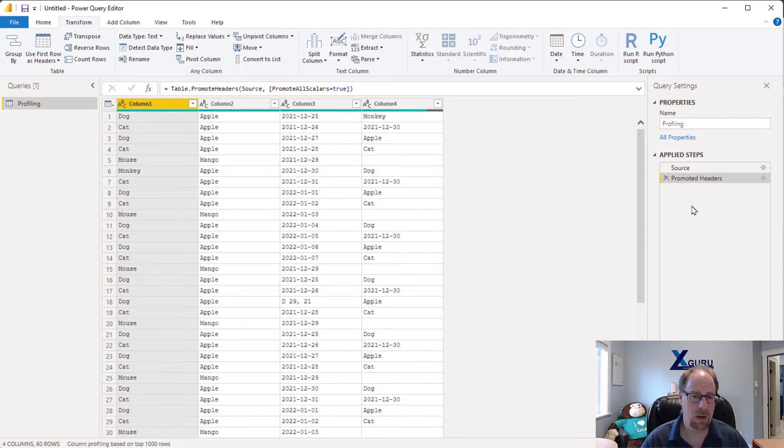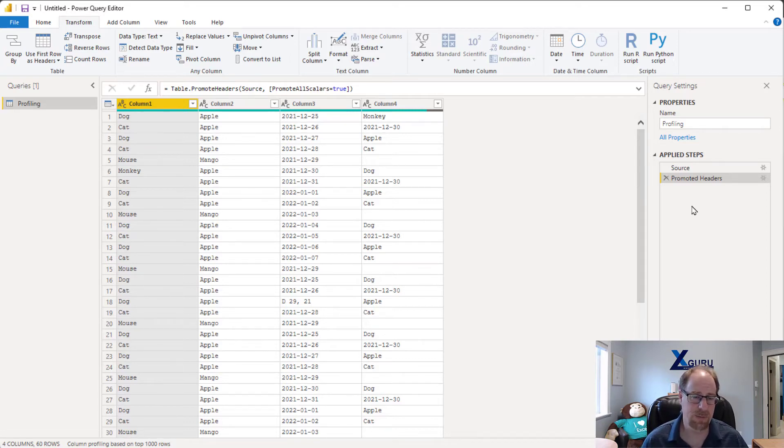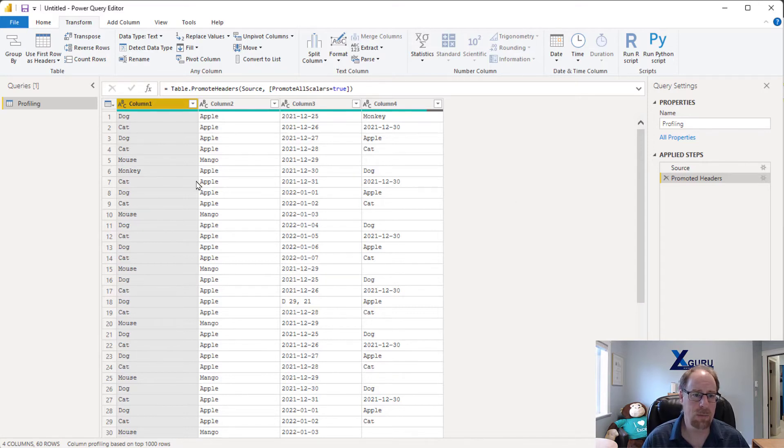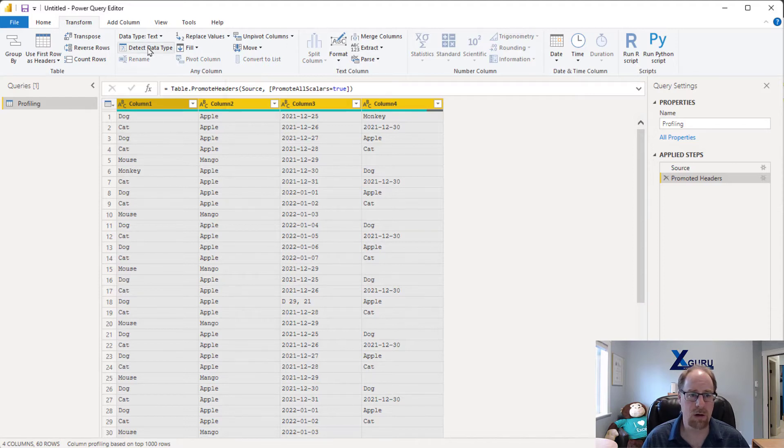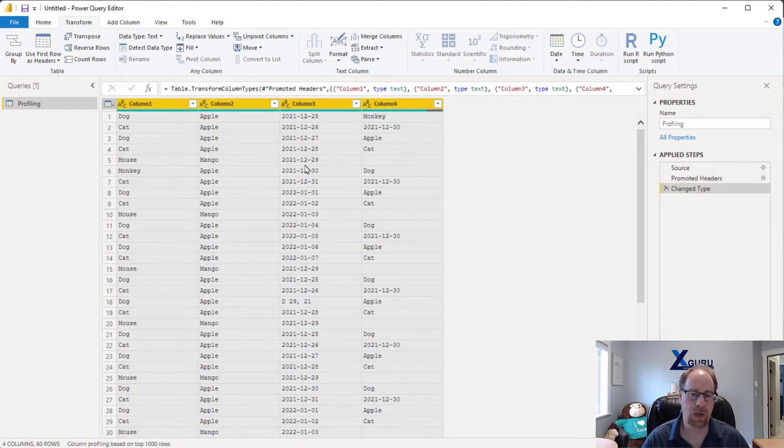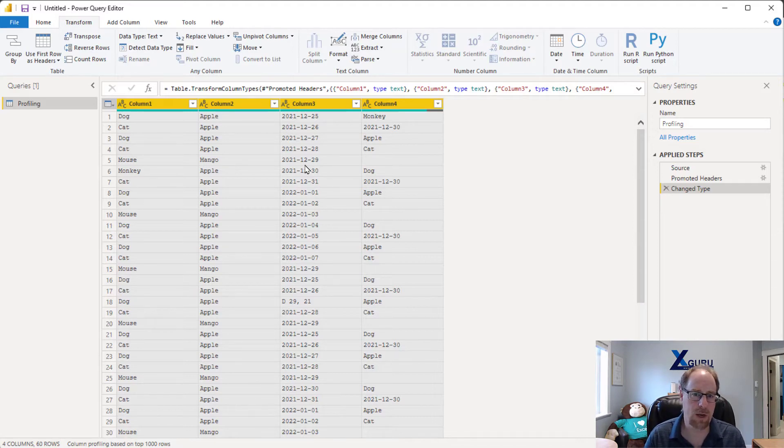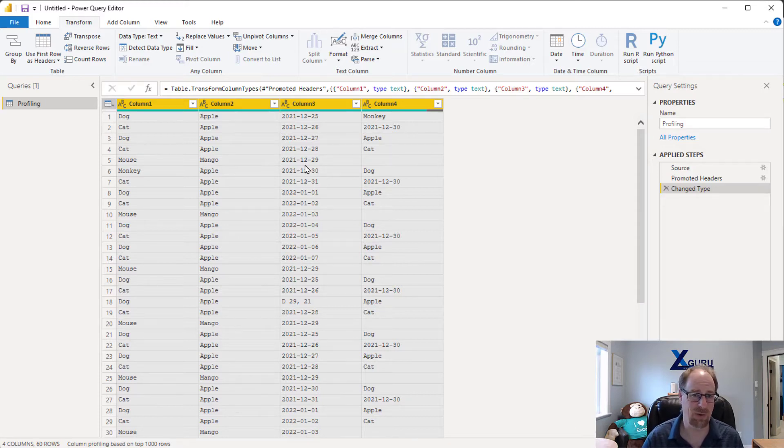Now this has only got four columns, so it's really easy for me to go column by column and change these. But what if it's got 67 columns? Here's what I can do. I can grab column one, just click on it, press Control+A, and then I can click on detect data type. That will code me a change type step that locks in what Power Query thinks is the right data type for every single column. And now I can override the ones I disagree with.